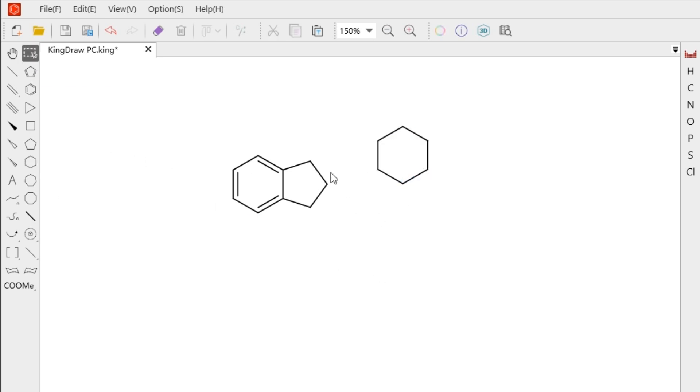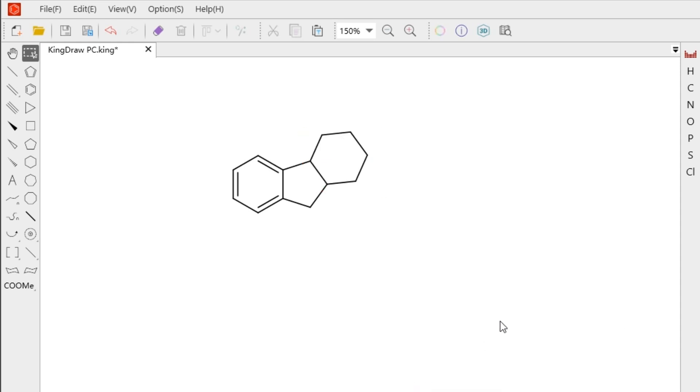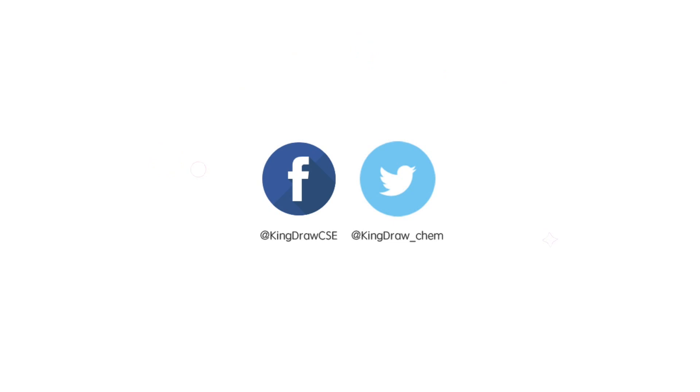Is it easy to draw on structures? Open your king draw and try it. If you have any questions or suggestions, please leave us a message. Thanks for watching. Until next time.